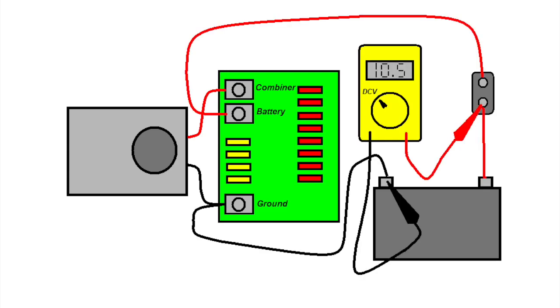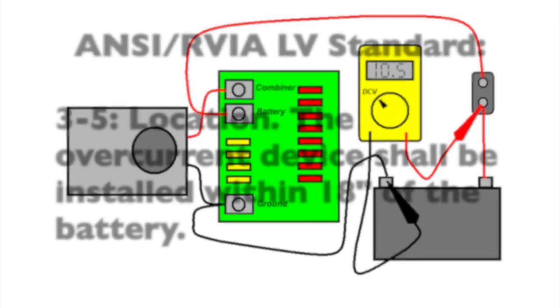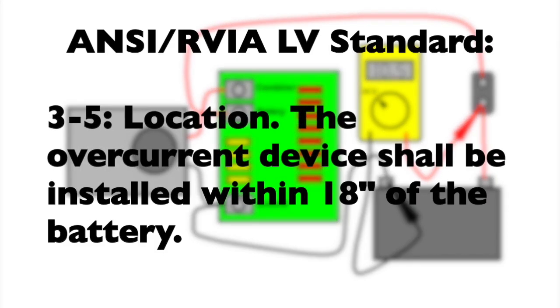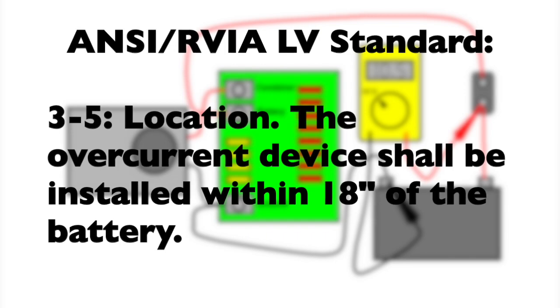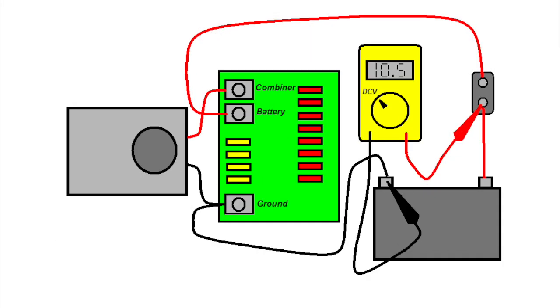Looking at the primary battery lead, I found a 30-amp automotive-style circuit breaker mounted on the wall behind the battery. The NC-RVIA-LV standard in Section 3-5 requires that the overcurrent device shall be installed in an accessible location within 18 inches to the point of the power source connects to the vehicle circuits, in this case the battery. And luckily, that was the situation we had here.